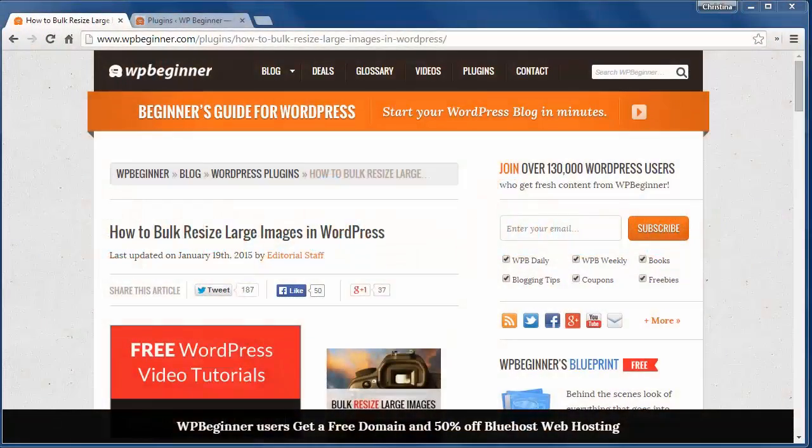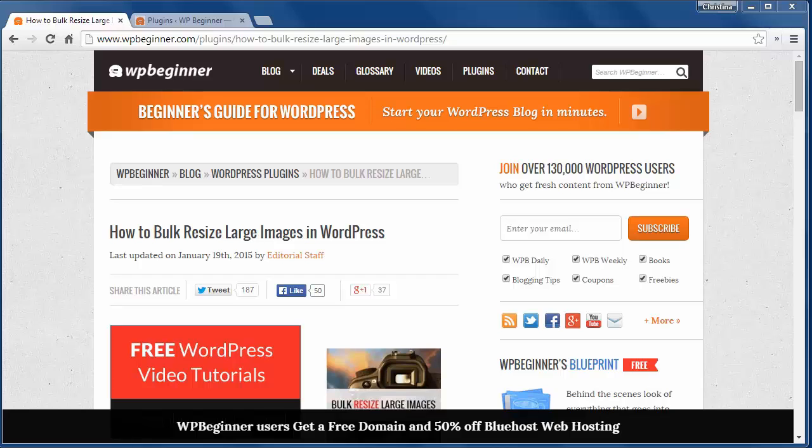Welcome to WPBeginner and thank you for watching. In today's video you'll learn how to bulk resize large images in WordPress.